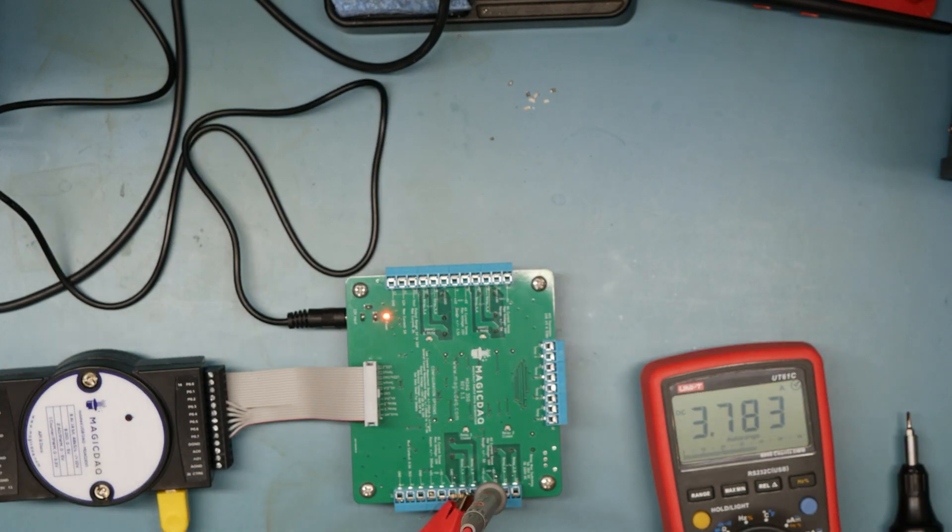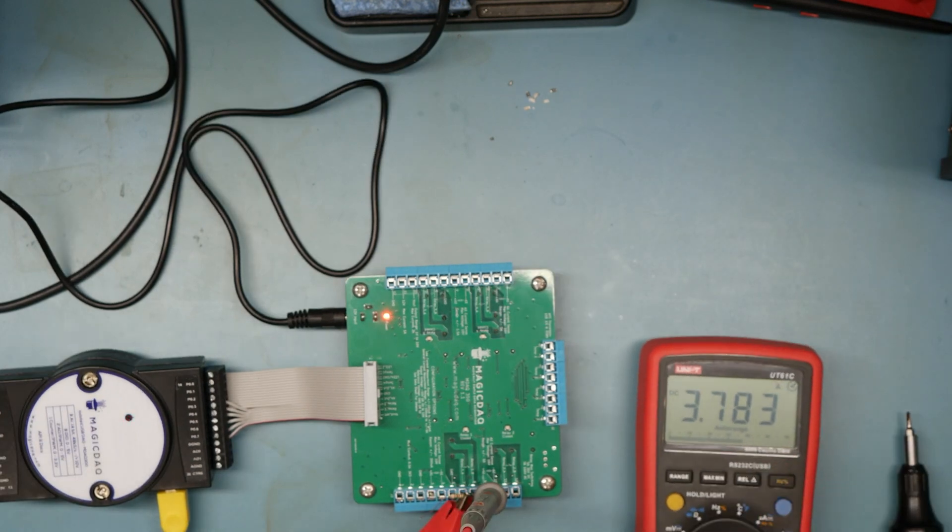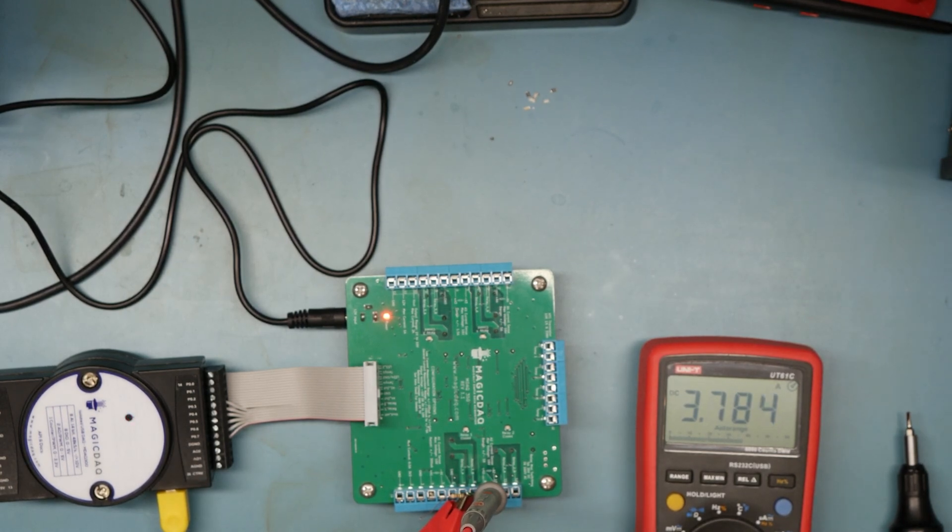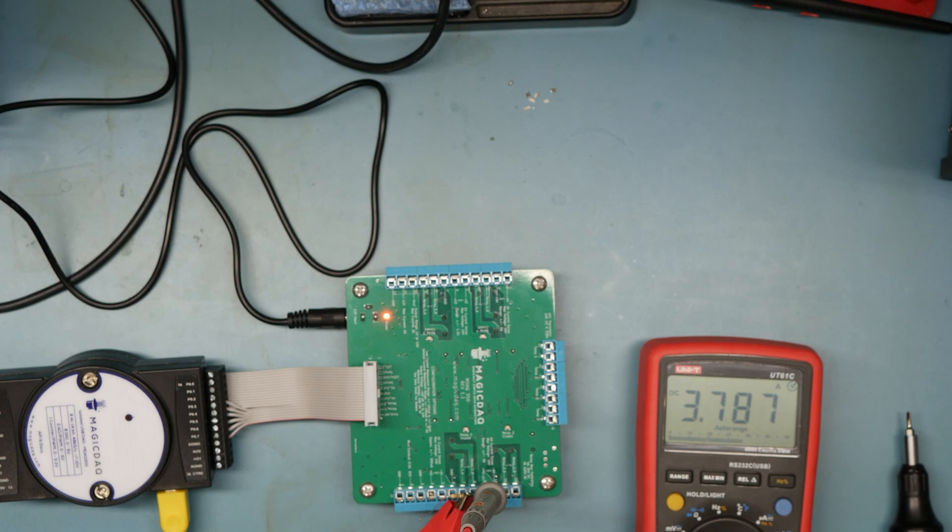We're set at 3.77 amps on the power supply. We got 3.78 on the ohmmeter. Let's see what we get. We got 3.9. That's a little further out.